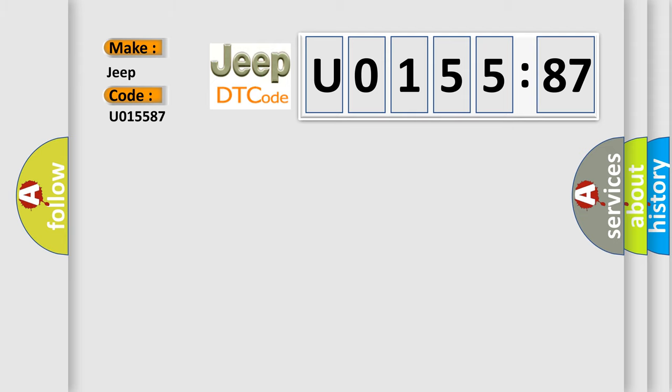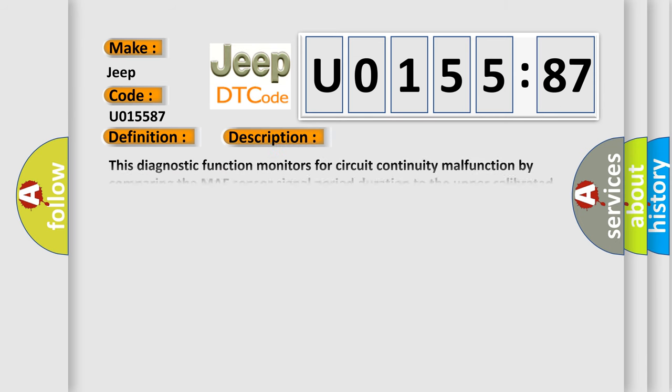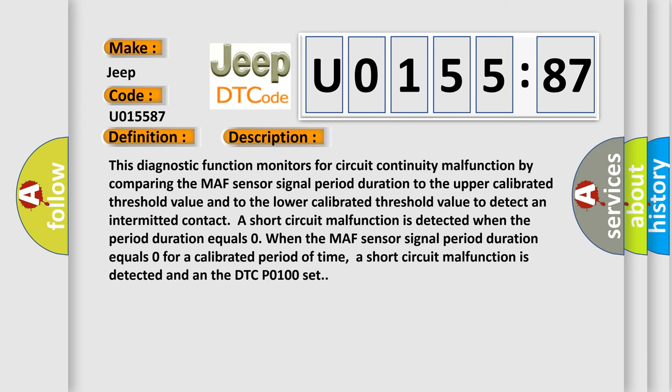The basic definition is: Mass Airflow Sensor Circuit Continuity Monitoring Short Circuit. This diagnostic function monitors for circuit continuity malfunction by comparing the MAF sensor signal period duration to the upper calibrated threshold value and to the lower calibrated threshold value to detect an intermittent contact. A short circuit malfunction is detected when the period duration equals zero.